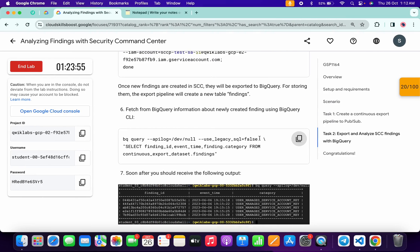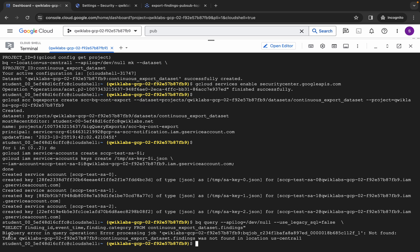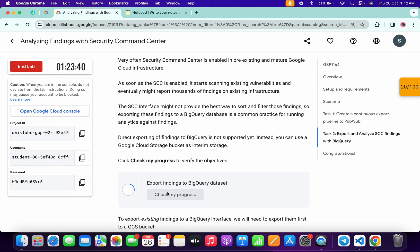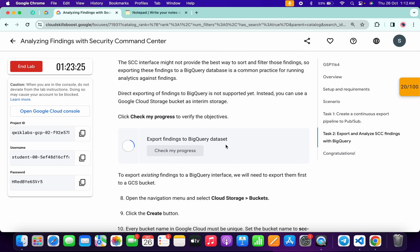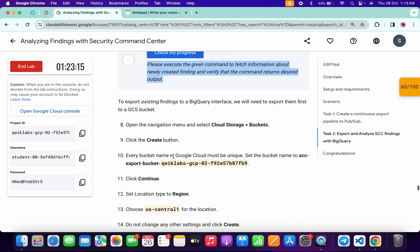Now if I run this command you can see I'm getting a BigQuery error — no need to worry about that. Come back and click on Check My Progress. If you get a green tick, you're very lucky. If not, no need to worry — we just have to wait 10 or more minutes to get a green tick. You can simply continue with the next task of this lab. I got this kind of error previously on my first time, but I was able to get a green tick, so just continue with the next task.